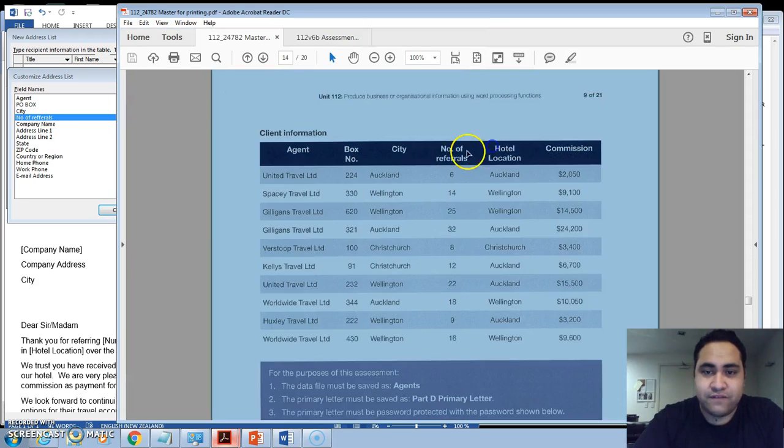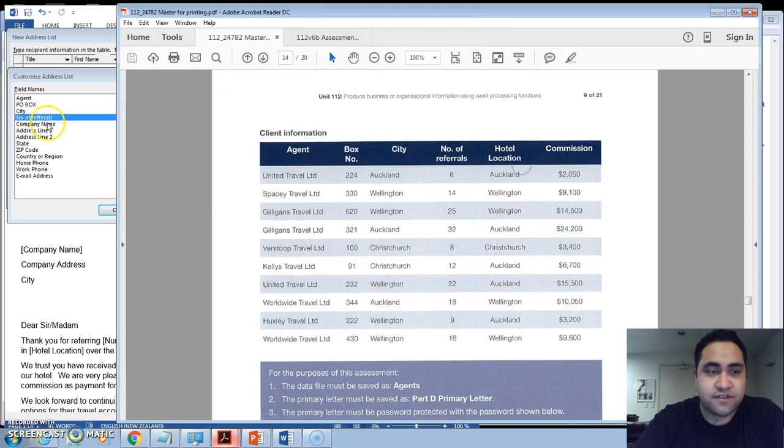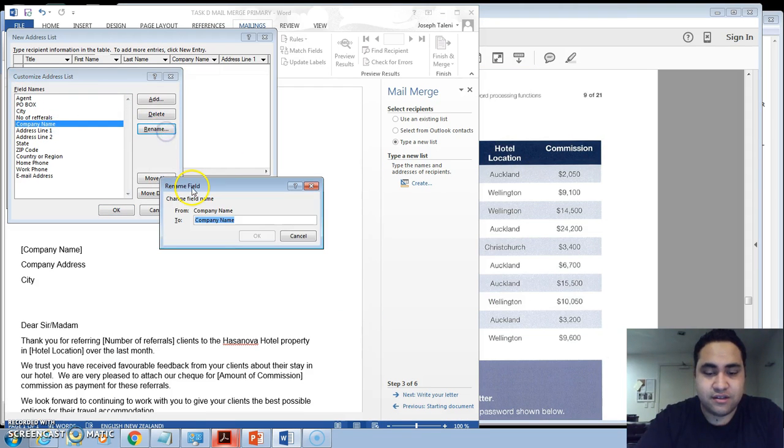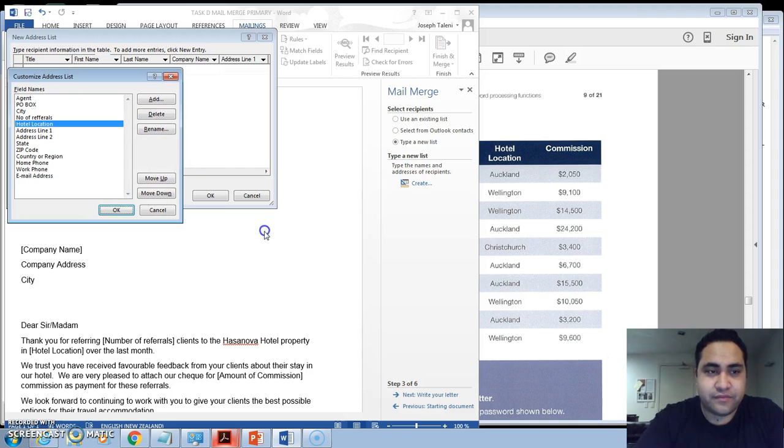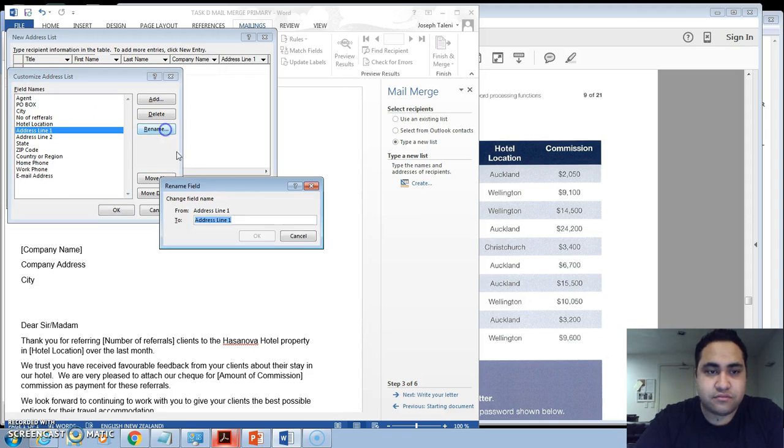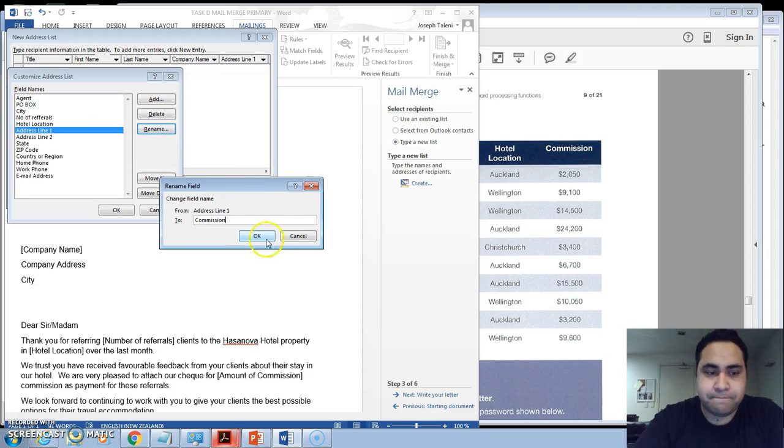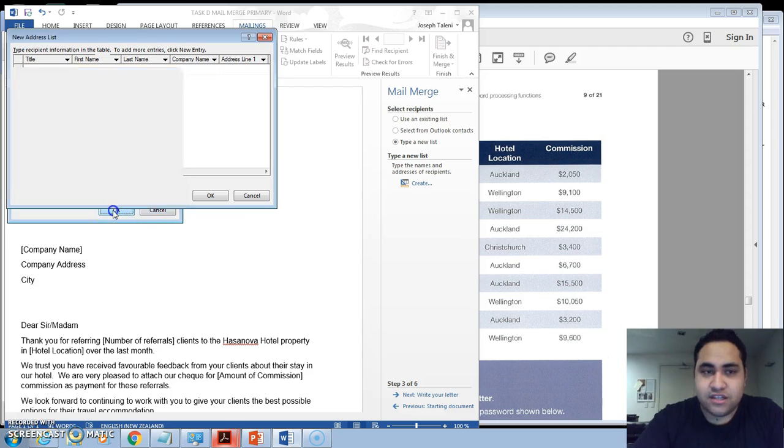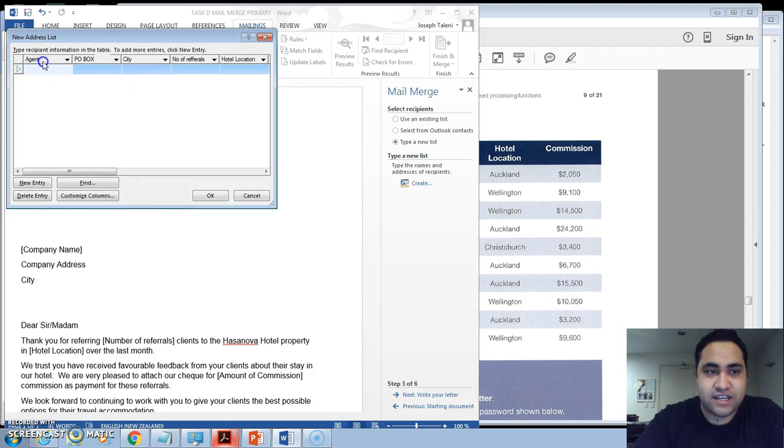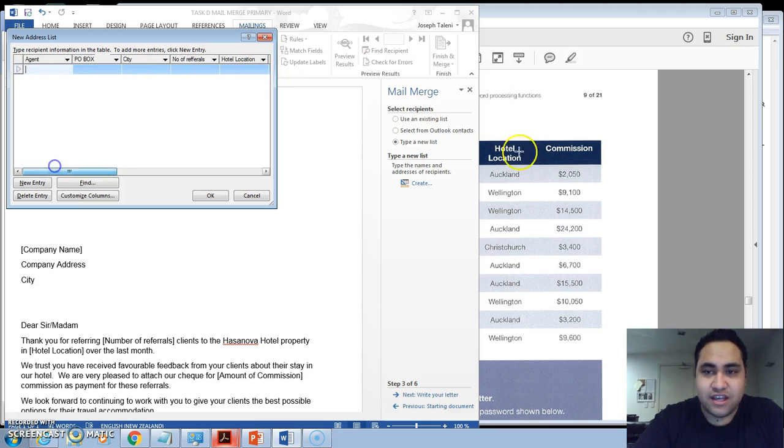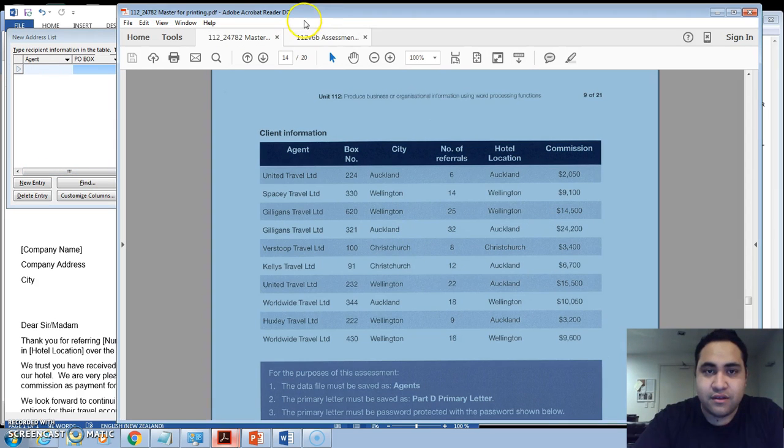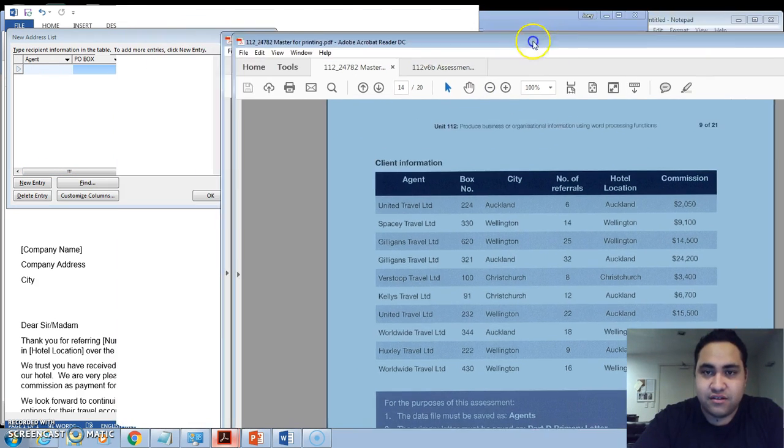After Number of Referrals, you've got your Hotel Location and your Commission. All right, so we actually have our list here: Agent, PO Box, City, Number of Referrals, Hotel Location, and Commission, just like you have here. So all you really need to do now is fill in the same details.